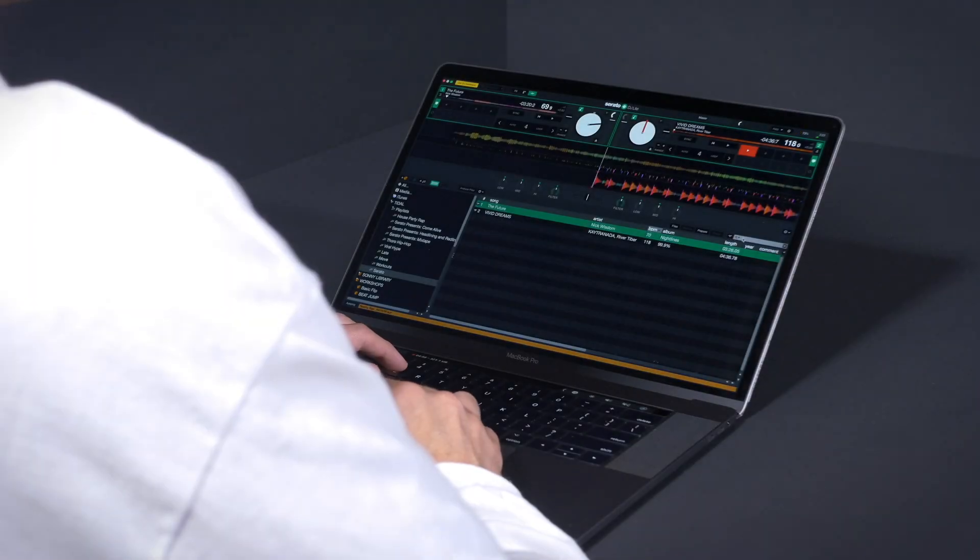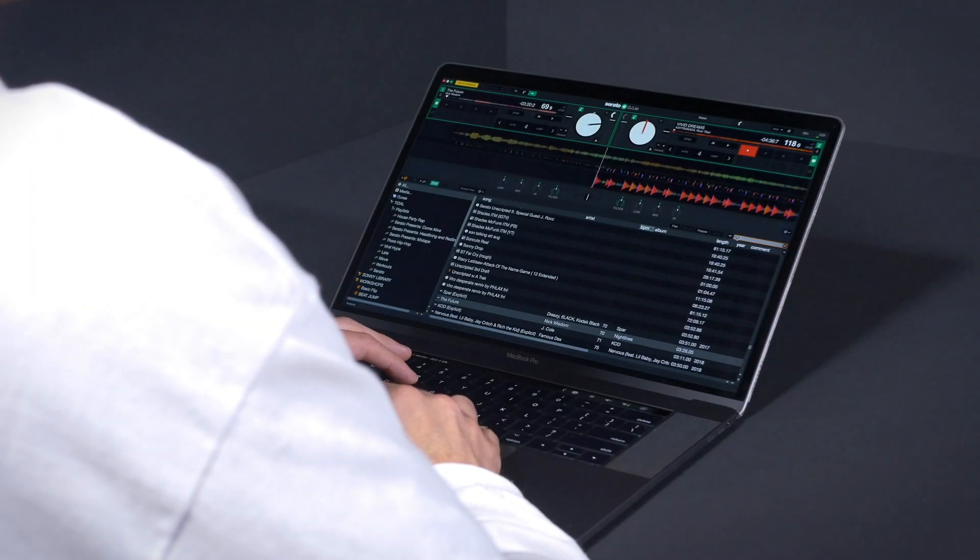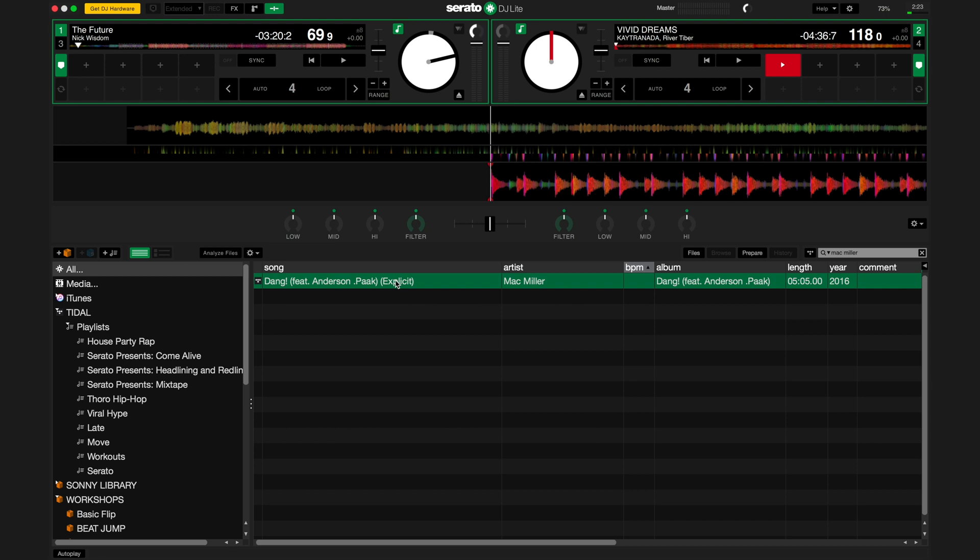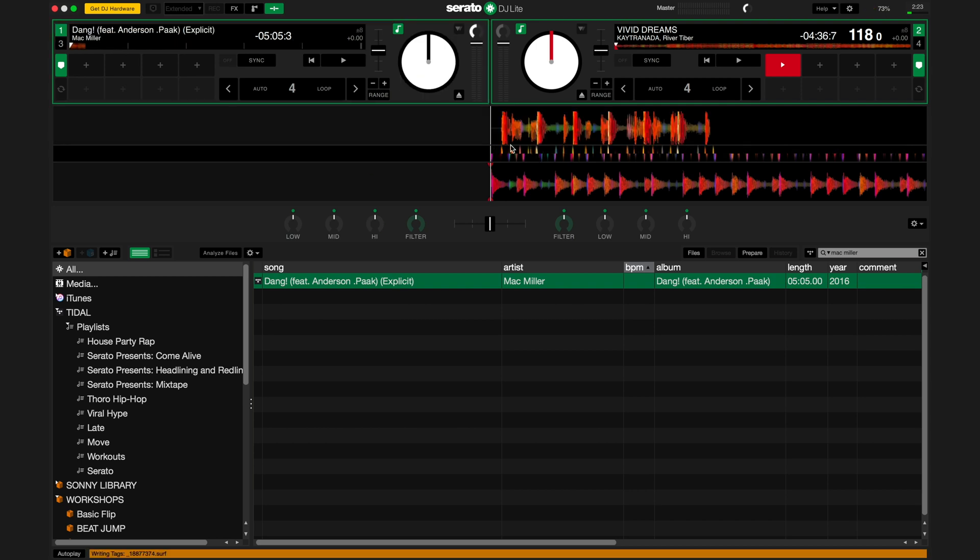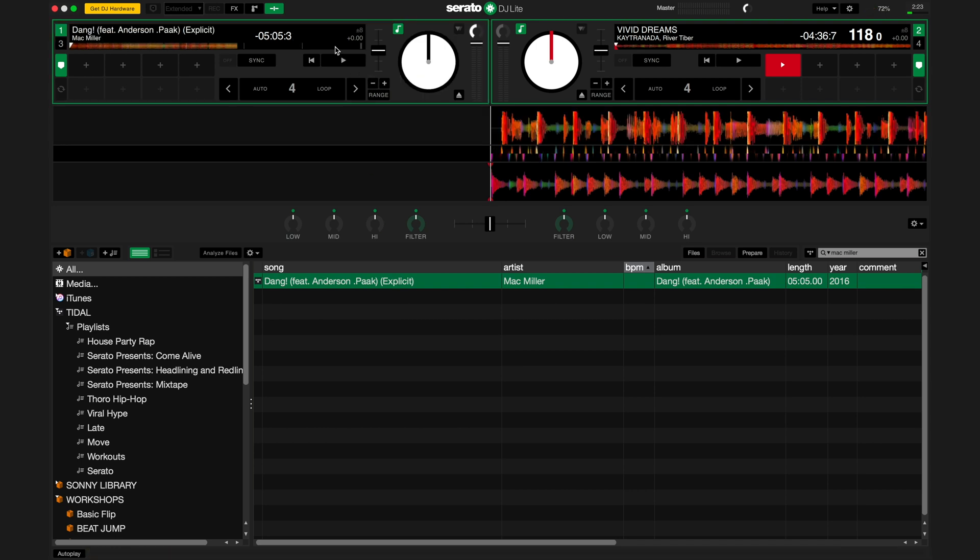When you load a track from Tidal to the deck, it will analyze and apply a beat grid, BPM, and key information to the file. This information is stored locally on your computer and will stay visible on the track and in your library.